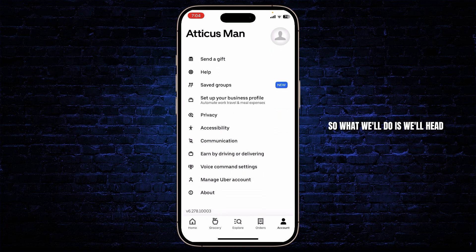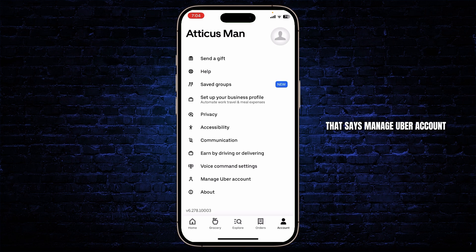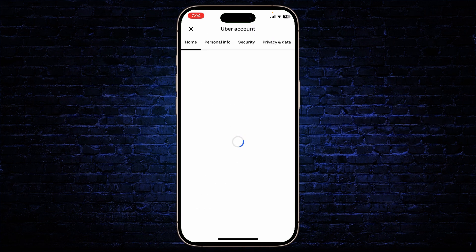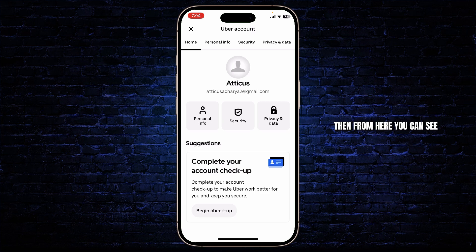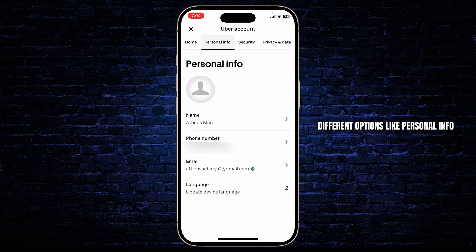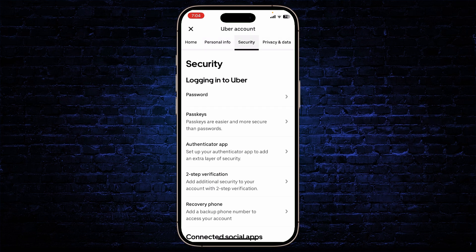What you'll do is head over to the option that says Manage Uber Account. From here you can see different options like personal info, security, privacy and data, and stuff like that.